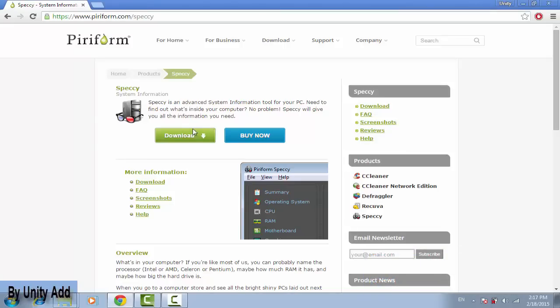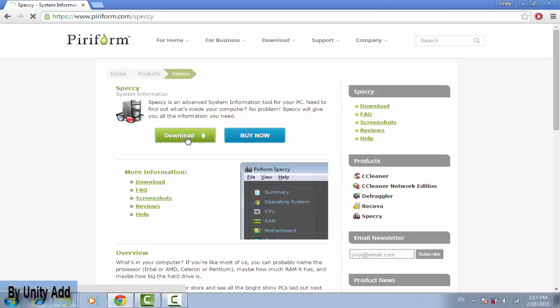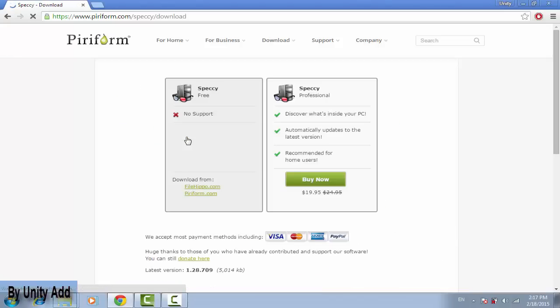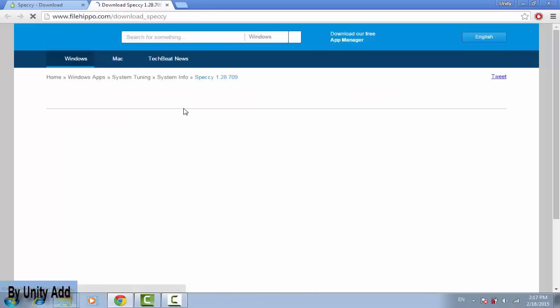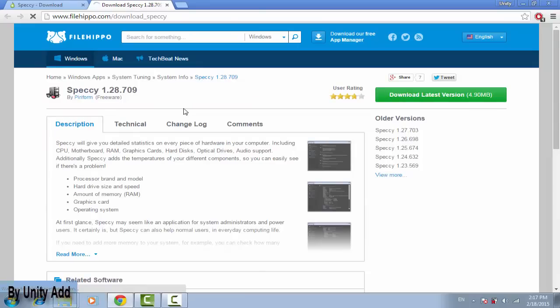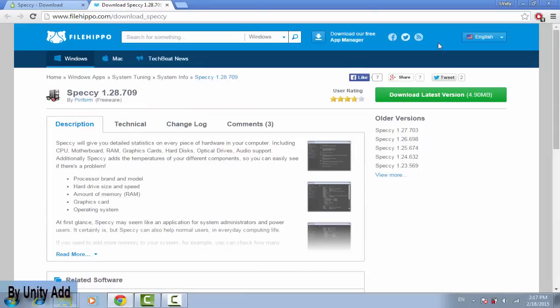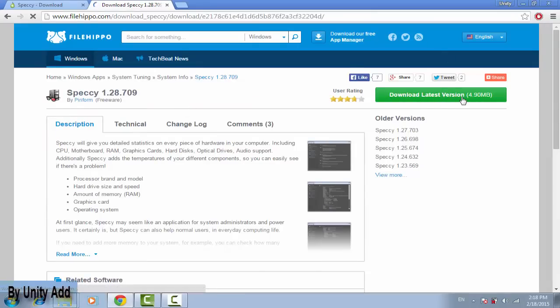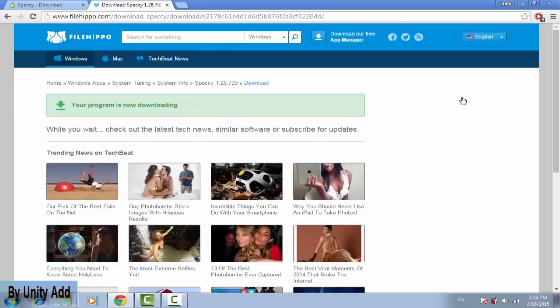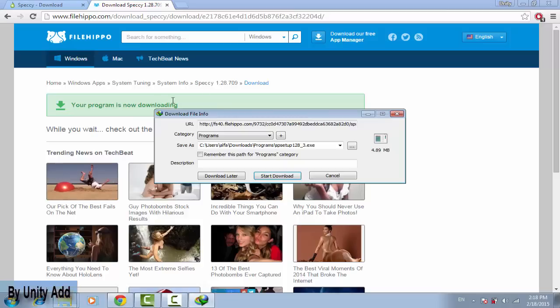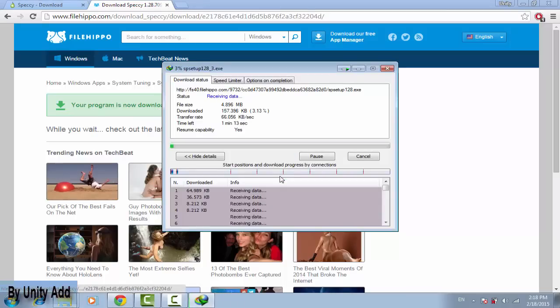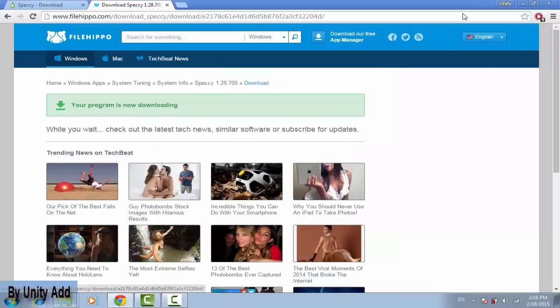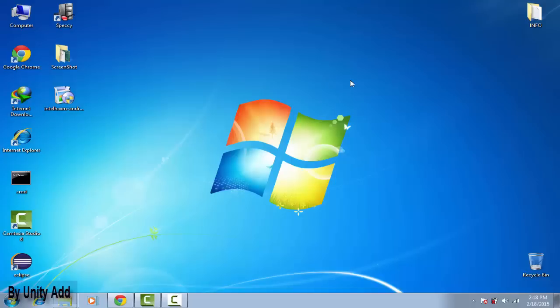Just go with try download. I want the free one, you don't need to buy it. Just click download, select where you want to download it from. Click here, download latest version. Wait, your program is downloading. I will click cancel because I already downloaded it.